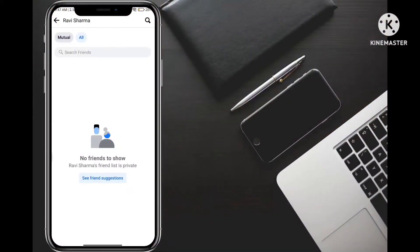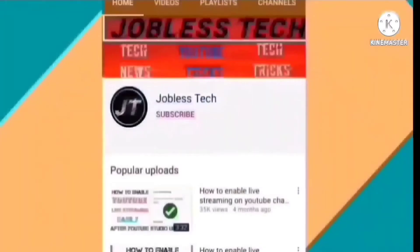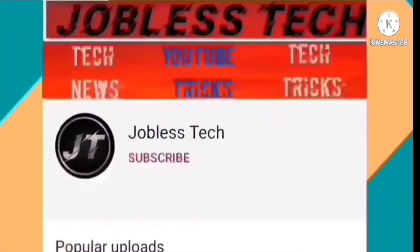So guys, you can see here that our Facebook friend list is hidden from here. Hello guys, welcome back to another video. There is a red button in front of you.